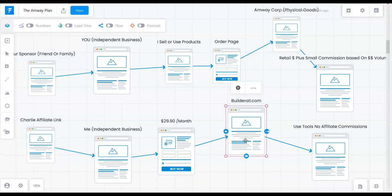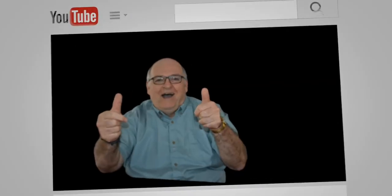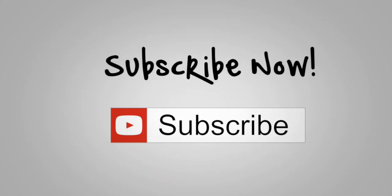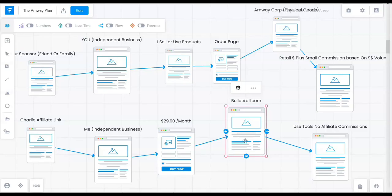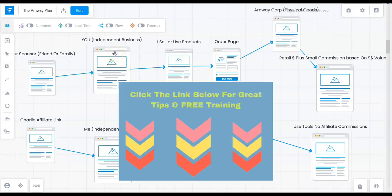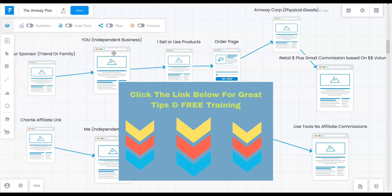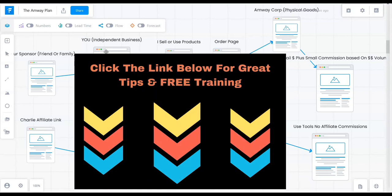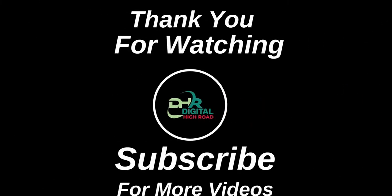Thank you for watching this video. If you liked it and got some value from it, please give me a large thumbs up, leave comments below — pro or con — hit the subscribe button, and hit the bell icon so you get notified every time I publish a new video. There's a link in the description for great free training you can access today — a 12-step program that I use to build my business. Click the link in the description now; you will not be sorry. Thank you and take care.